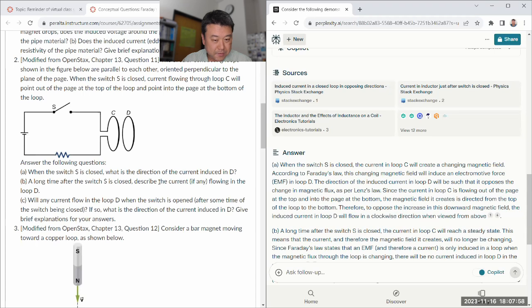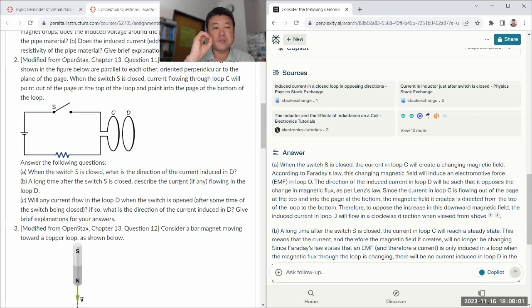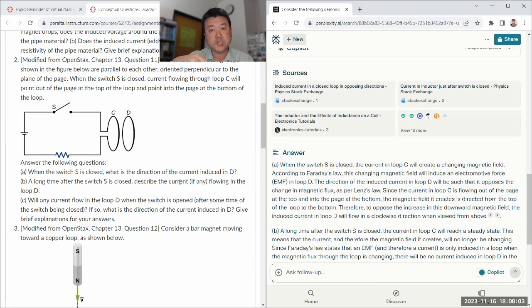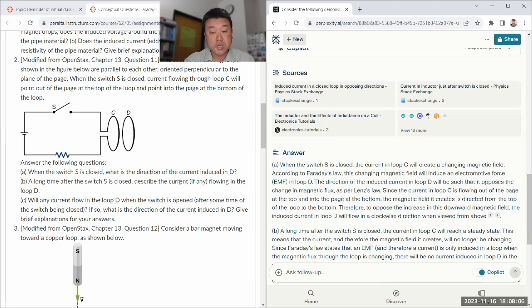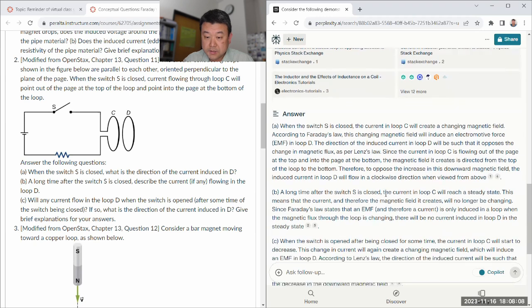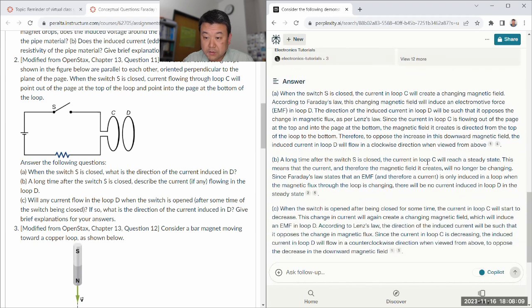A long time after switch is closed, the current should be zero. Because it depends on the induced voltage. It depends on the change of magnetic flux. Long time after, there's no change of magnetic flux. So I think it'll get that right. Yeah, no longer changing. No current induced. Good.